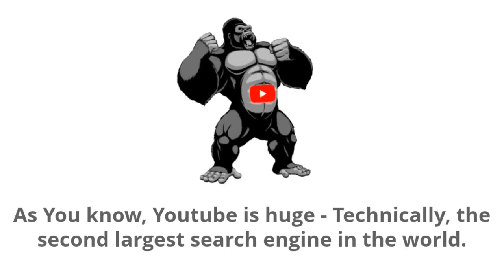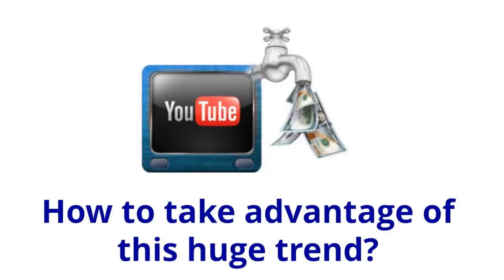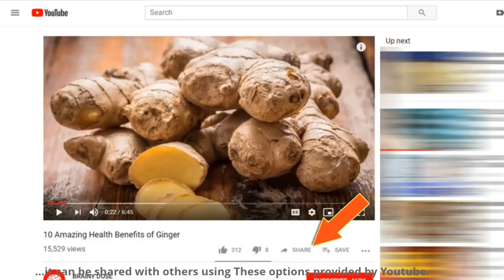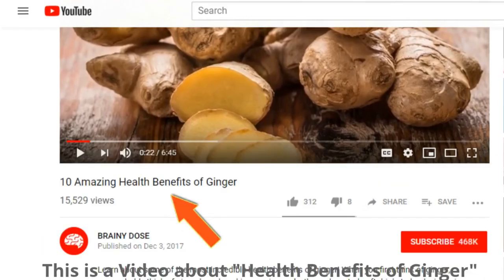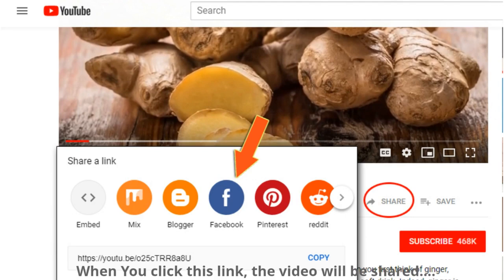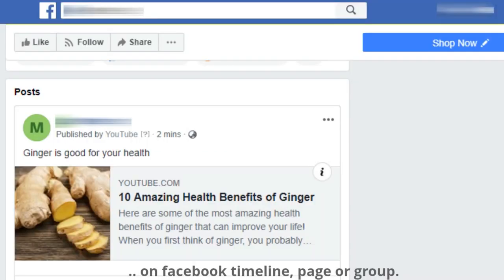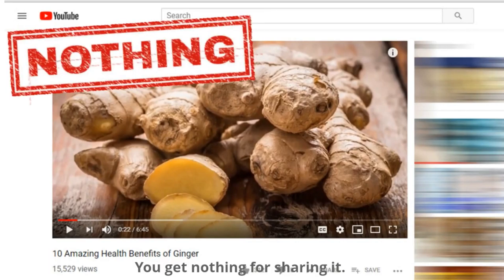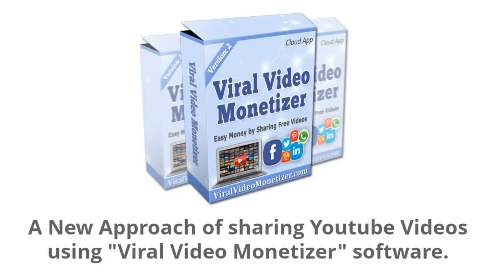As you know, YouTube is huge — technically the second largest search engine in the world. The question is how to take advantage of this huge trend. When you find an interesting video on YouTube, it can be shared with others using the options provided by YouTube. For example, this is a video about the health benefits of ginger. When you click the share link, the video is shared on Facebook, and when people click it they're forwarded back to the YouTube video — but you will get nothing for sharing it. I'm going to show you a new approach.